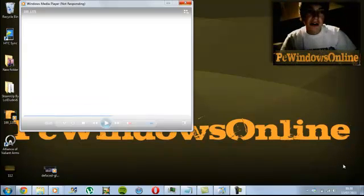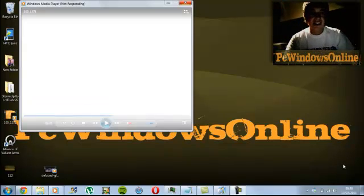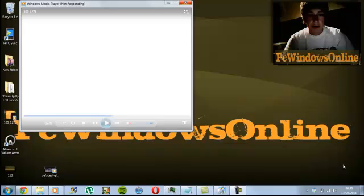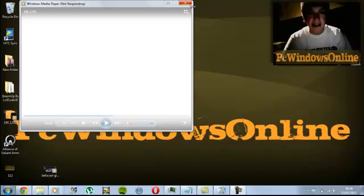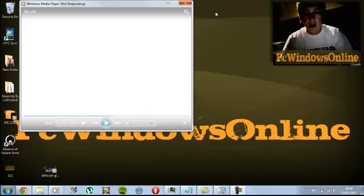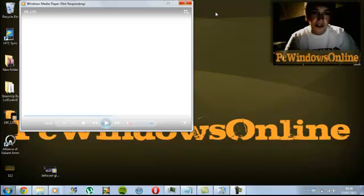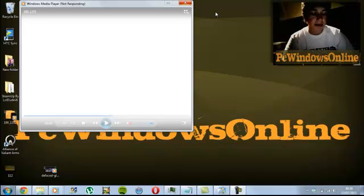When you get a window like this that's not responding, the first thing you would do is try to exit out, but that doesn't always work, so I'm going to show you how to do it.